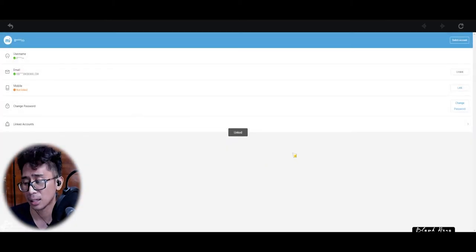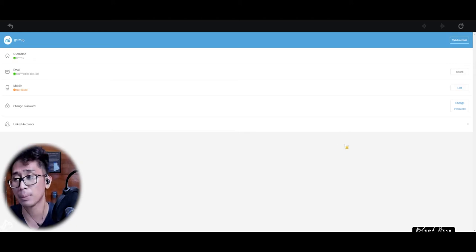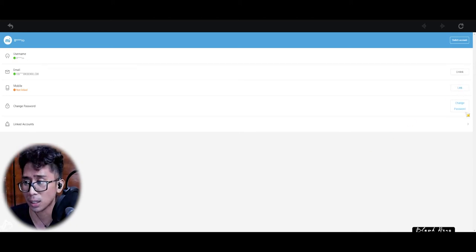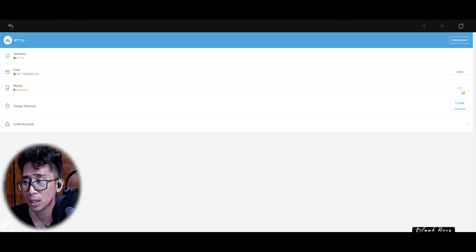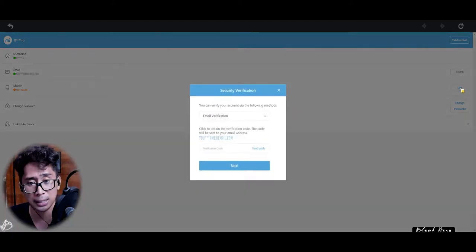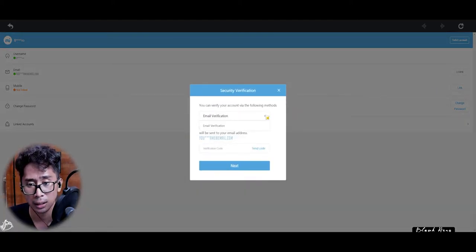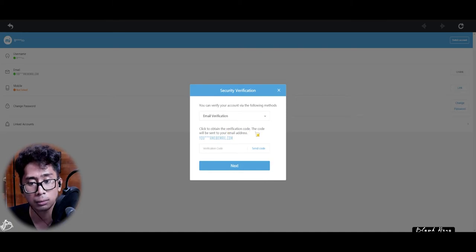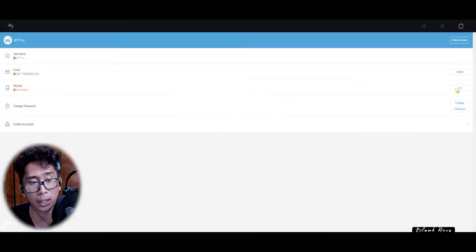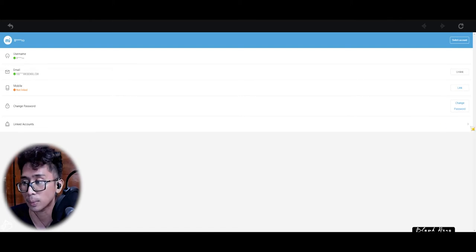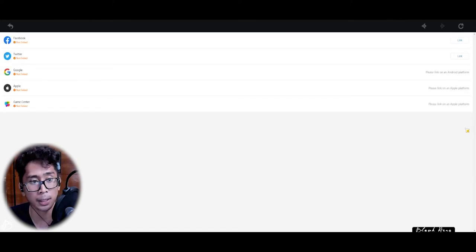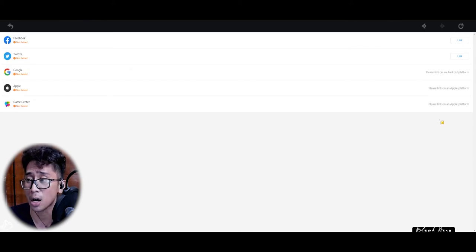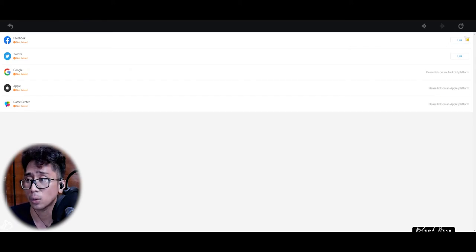You can do the same thing for your mobile phone if you want to be extra safe. Click to obtain a verification code. Okay, I guess you don't have to link your mobile phone if it's already linked to an email. You can also link it to Facebook and Twitter. What happens if I link it to Facebook? What does that do?